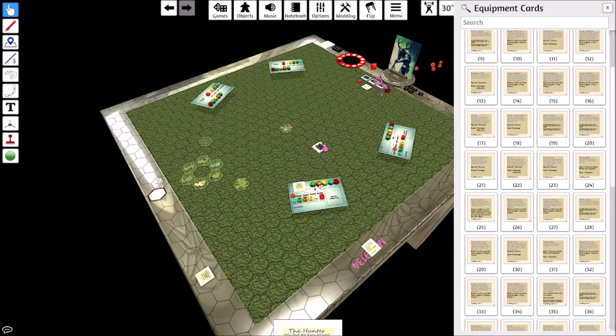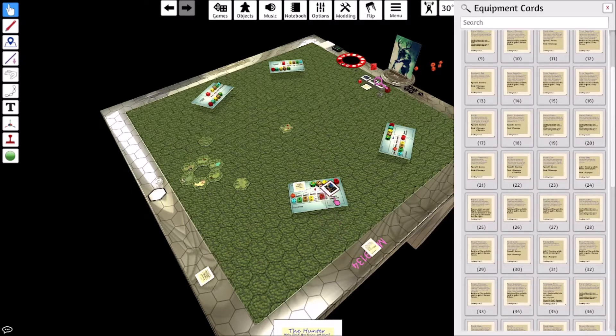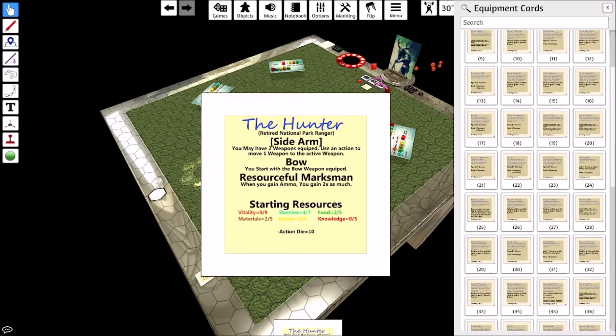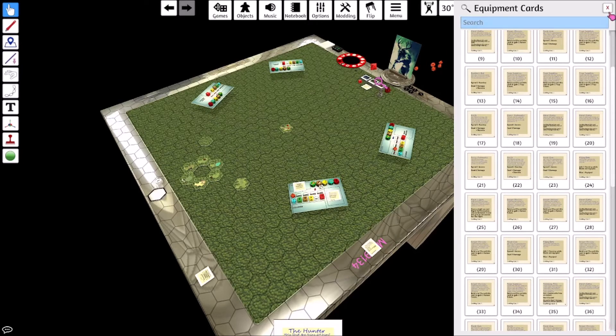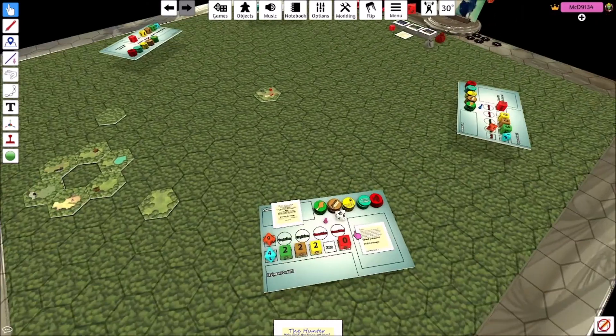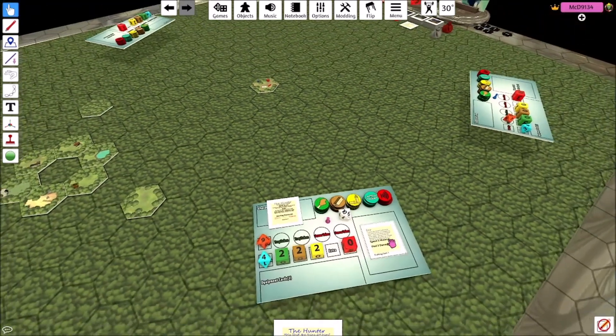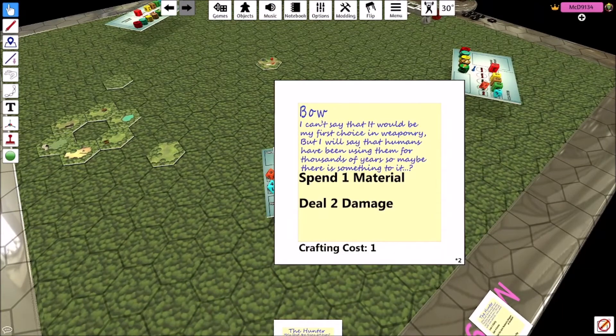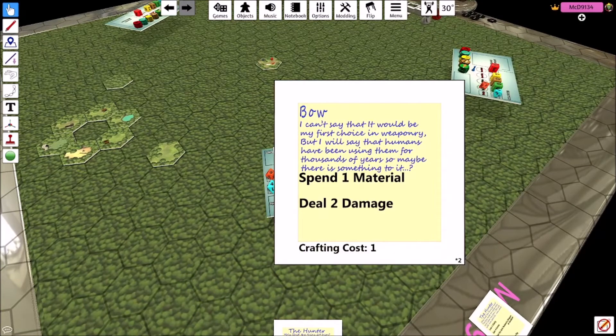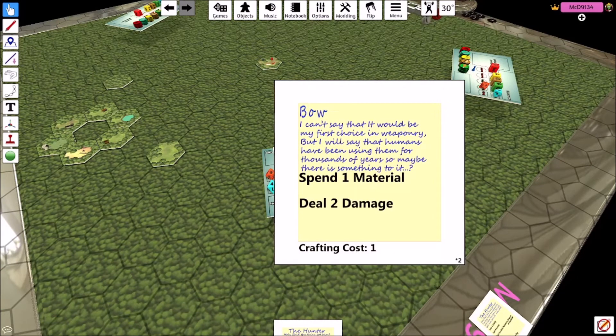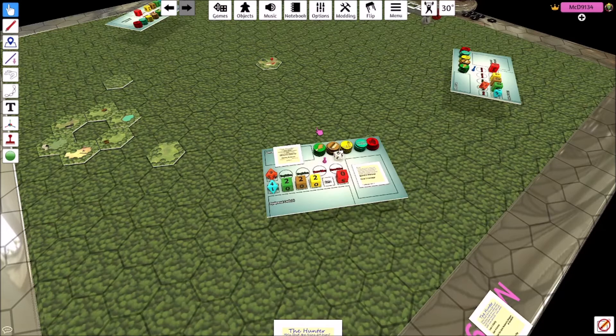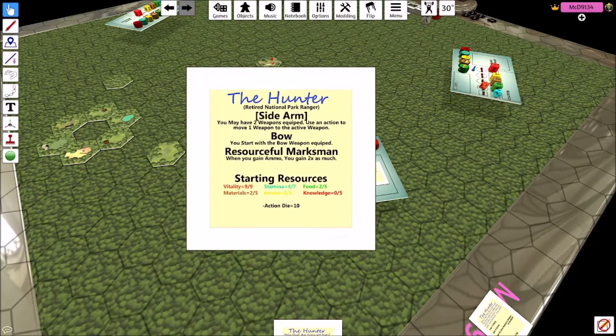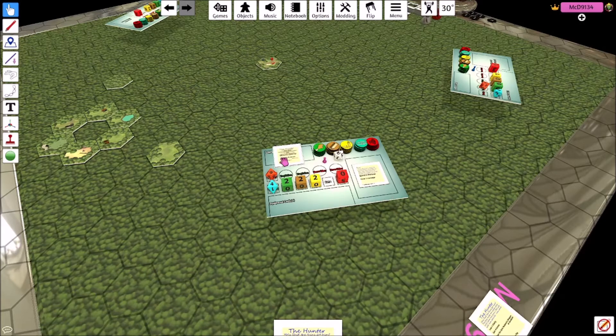So he starts with the bow. We'll flip that guy. So the bow is pretty handy. It's in you spend material rather than ammo and it does the same amount as a handgun. So I mean it's pretty good.